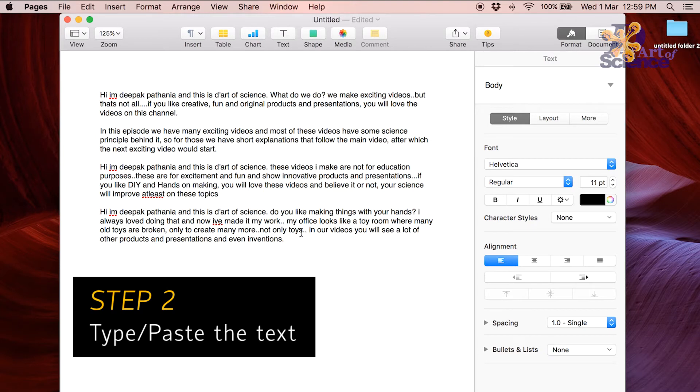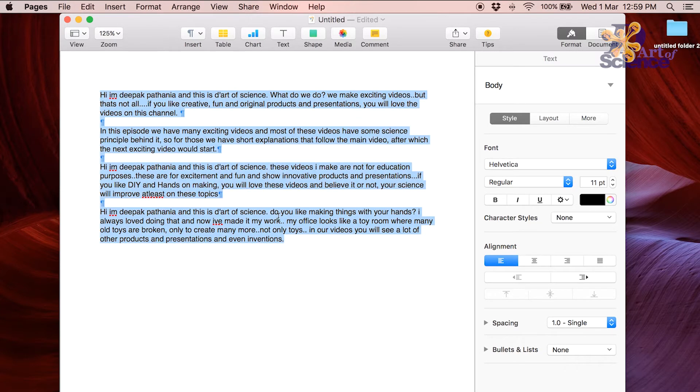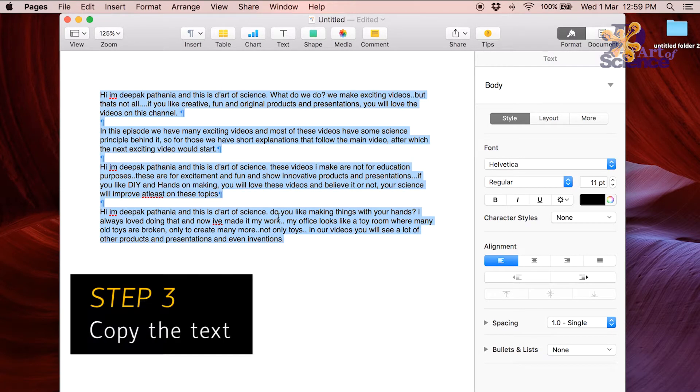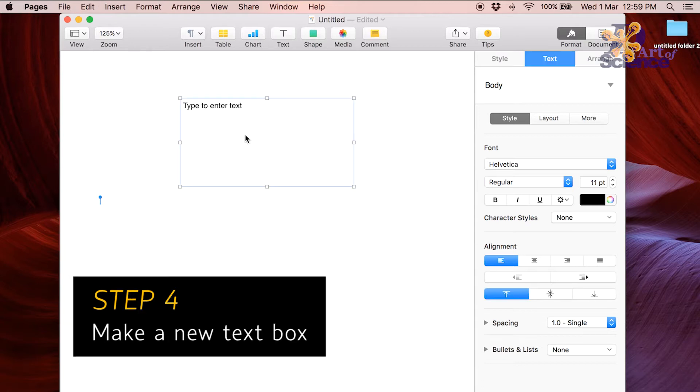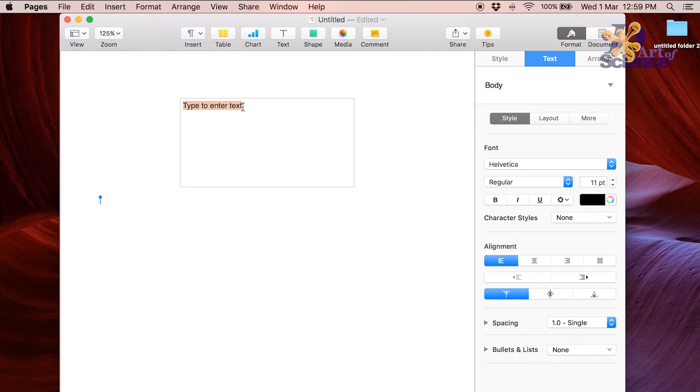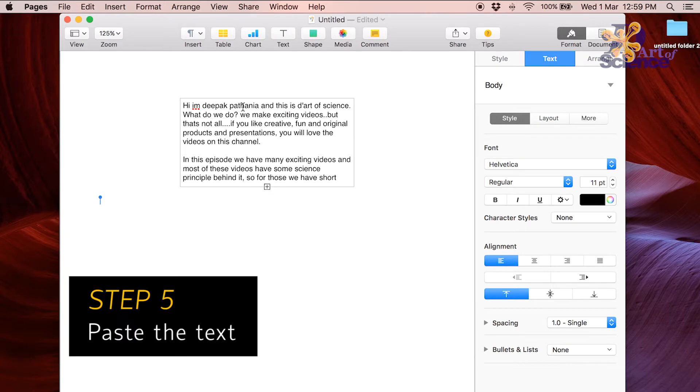Now you type out whatever text that needs to be on the teleprompter. Copy the text. Open a new text block, or you could actually write it in the text block itself. Now paste the text here.